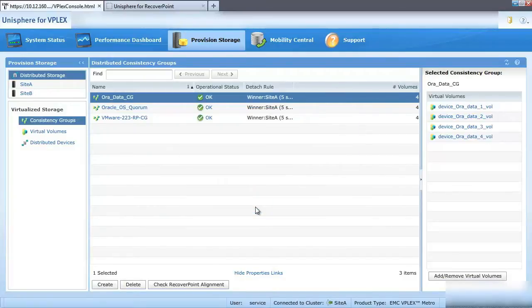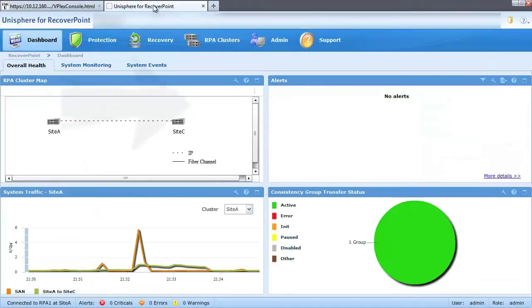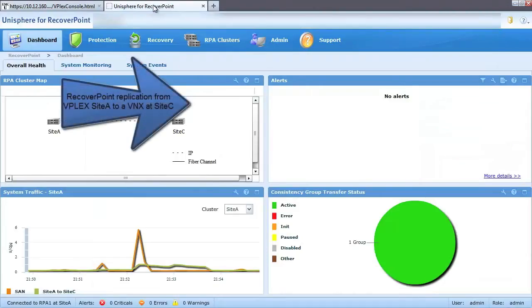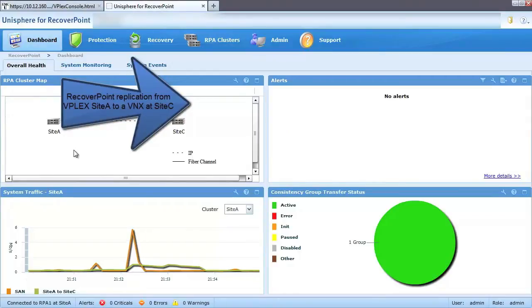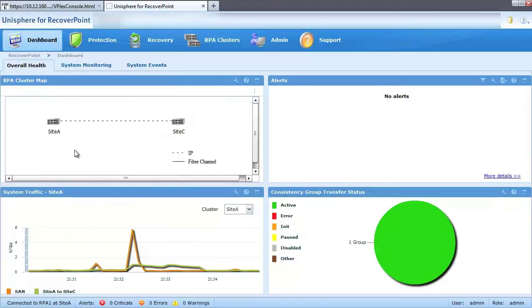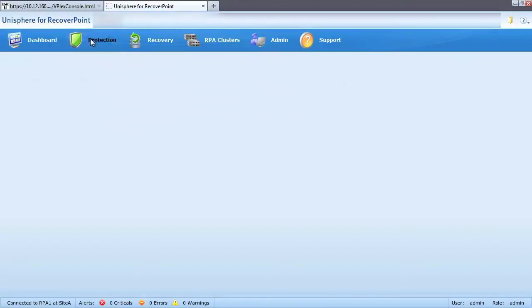We can go to our Unisphere for RecoverPoint GUI to show our third site has been configured. In this case, we're using a VNX array, but you can use any block storage device supported by VPLEX and RecoverPoint.